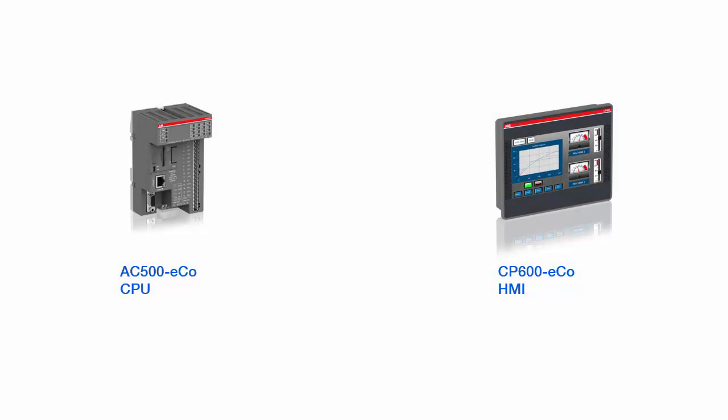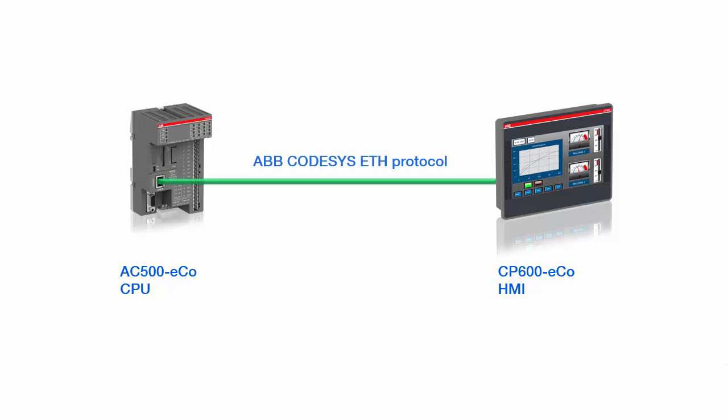In this video, we would like to show you briefly how to integrate easily the CP600 EcoPanel into an AC500 EcoPLC system using our engineering software tools available. In this example, the integrated Ethernet port-based TCP IP interface present on both devices will be used, and the protocol ABB code SysEthernet will be used to communicate between the panel and the PLC.